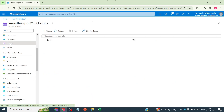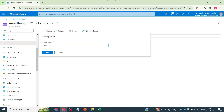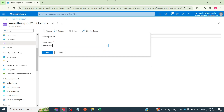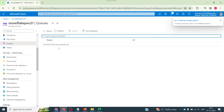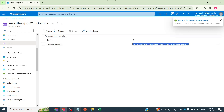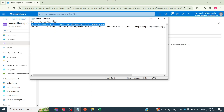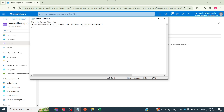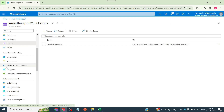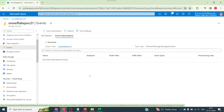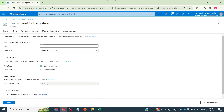In Azure, let's go to the Queue Service, create a queue, and give it a name — 'snowflake-queue-poc'. I'll copy the endpoint URL and put it in a notepad. Once this is created, I'll head towards creating an event subscription.